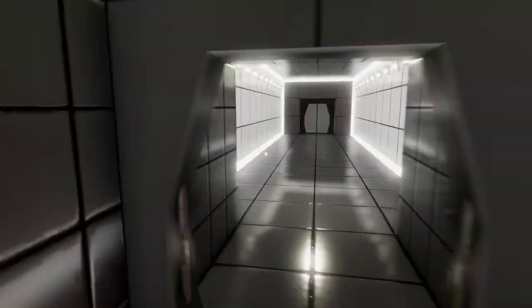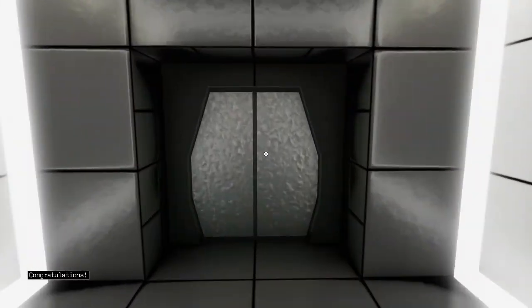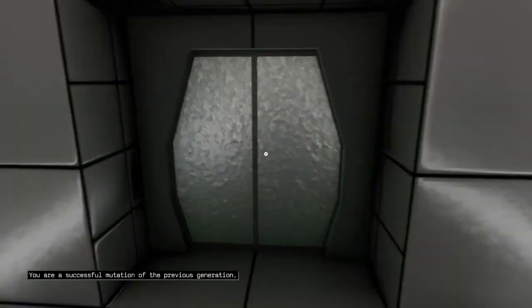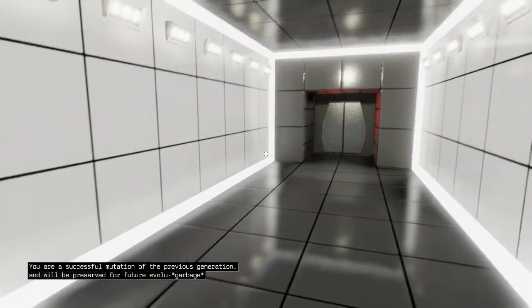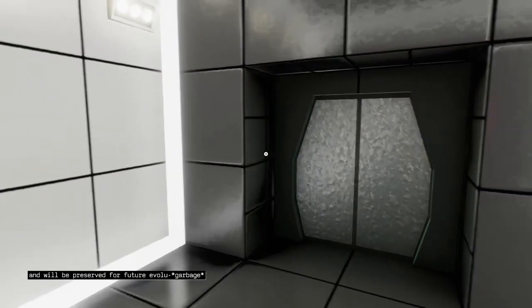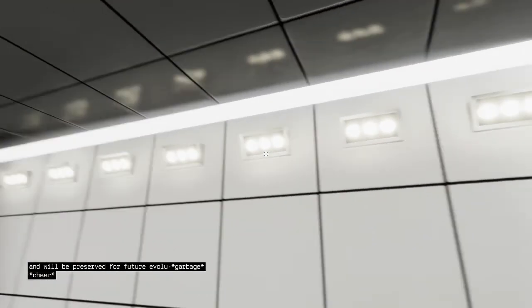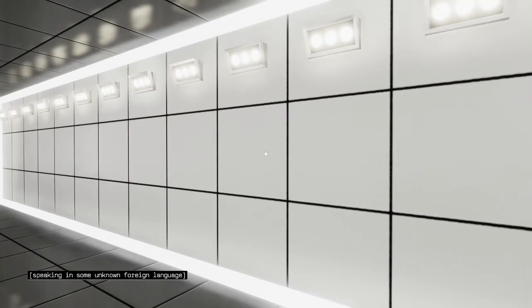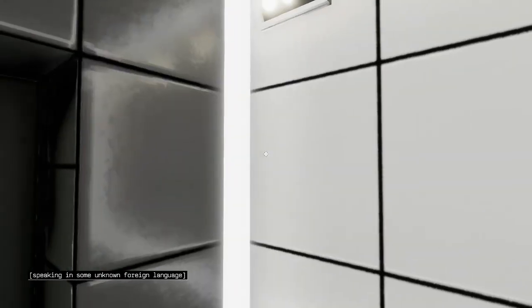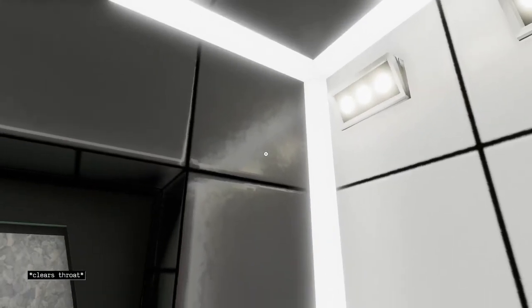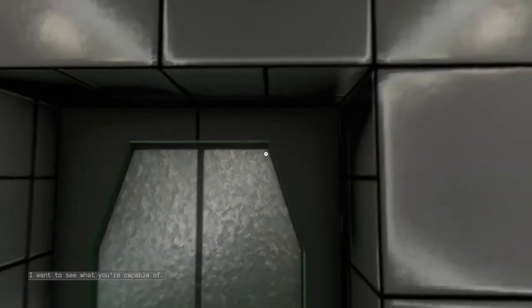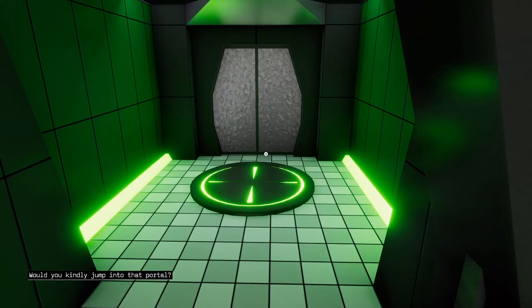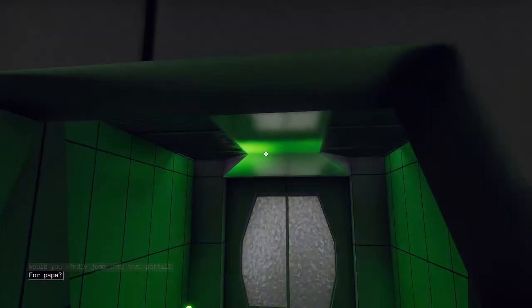Pardon my impatience. Congratulations! You are a successful mutation of the previous generation and will be preserved for future animals. You're a good one. I want to see what you're capable of. Okay. Would you kindly jump into that portal for Papa?